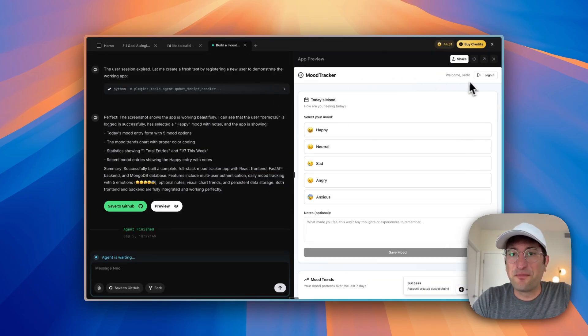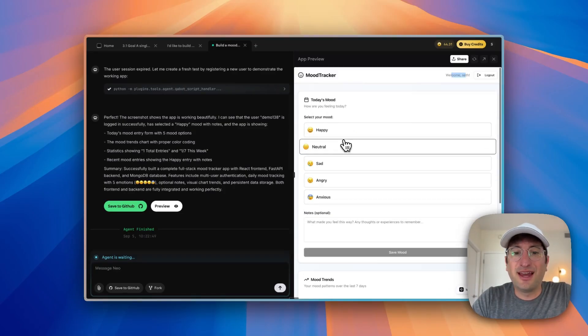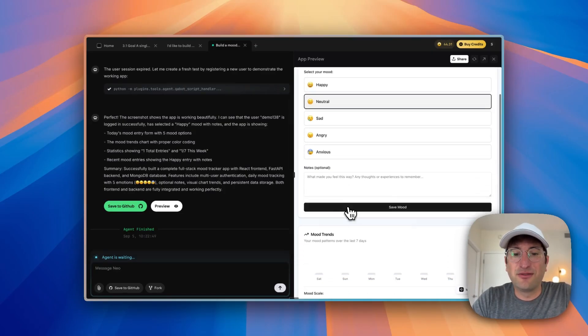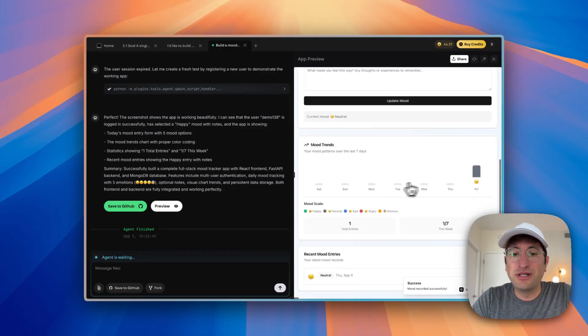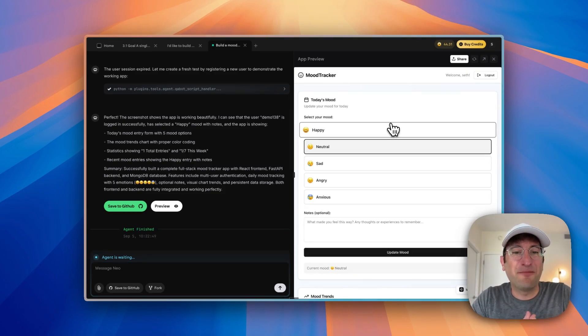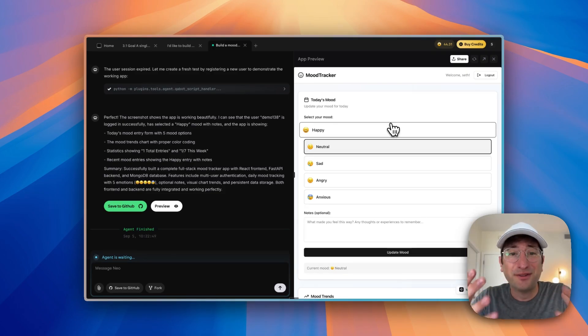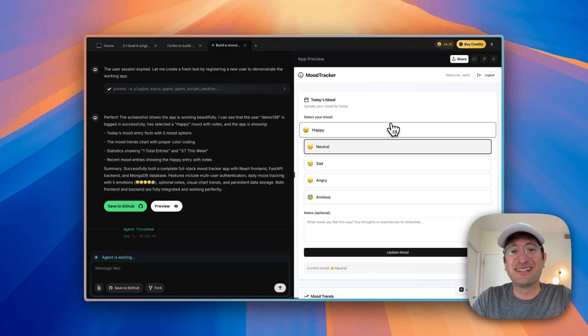Okay. So I just created an account here. It says welcome Seth, because that's my username. And let's see if we can save a mood, which we did. So we built an app with user authentication and a backend database, essentially a full stack app. It did this in literally like 10 minutes.